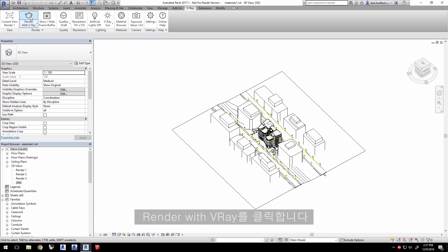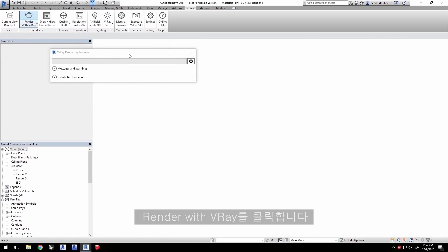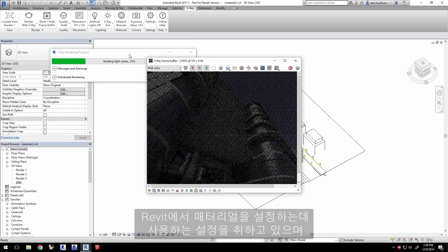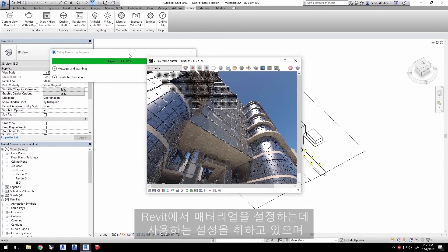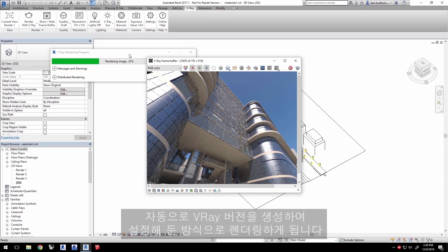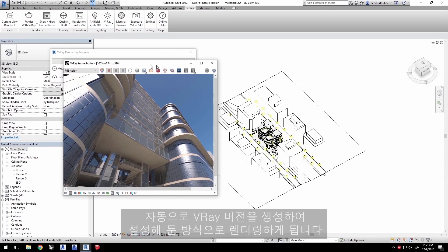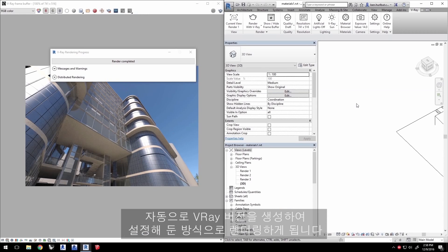Go ahead and click Render with V-Ray. V-Ray by default already takes the settings you had used to set up materials in Revit in the first place, and automatically generates V-Ray versions to render them the way you had set them up.